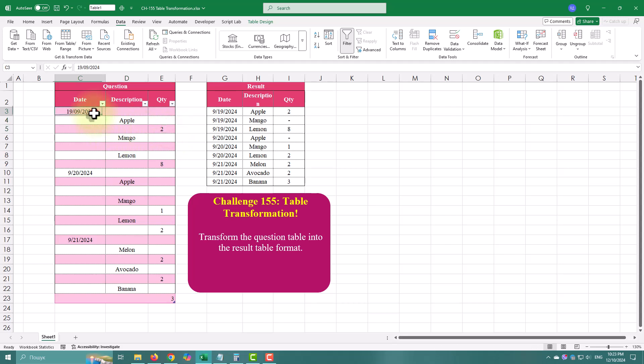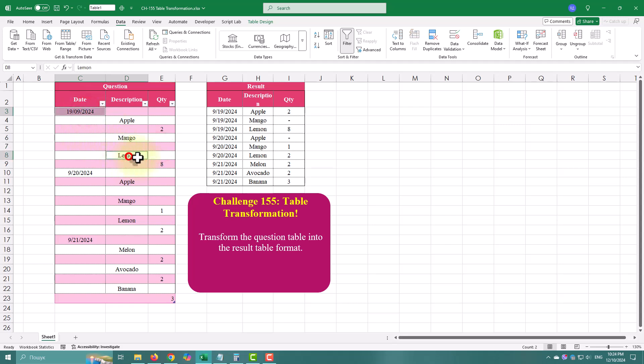Here is our starting point. We have a simple table with three columns: data, description, and quantity. But as you can see, the data is all over the place.